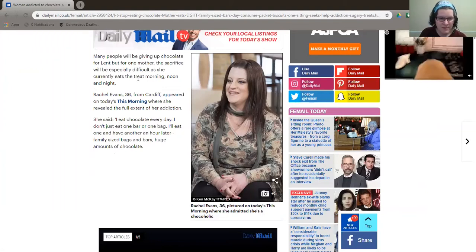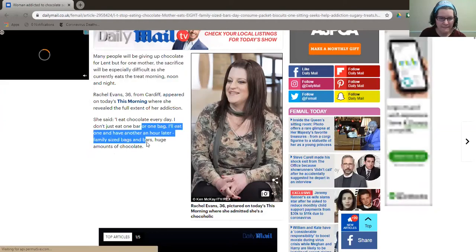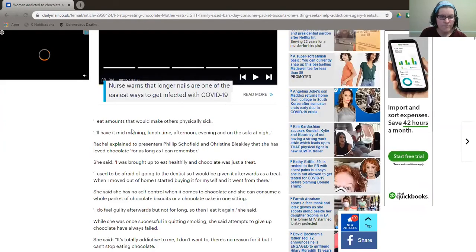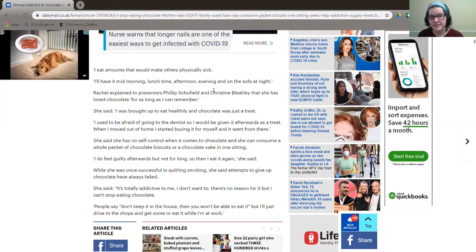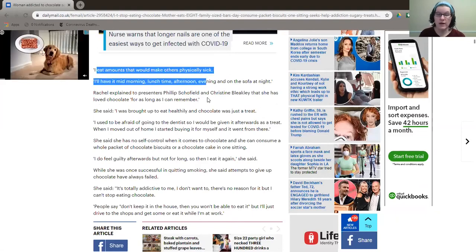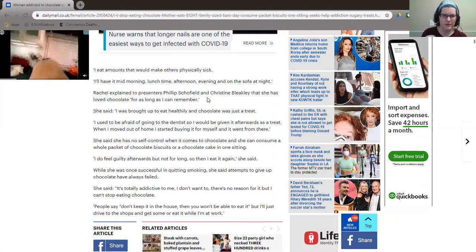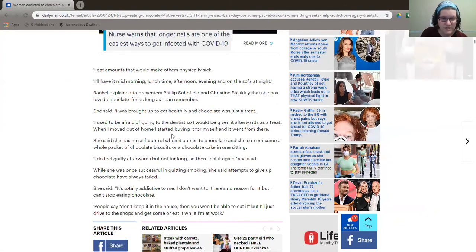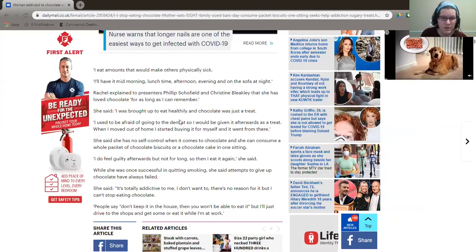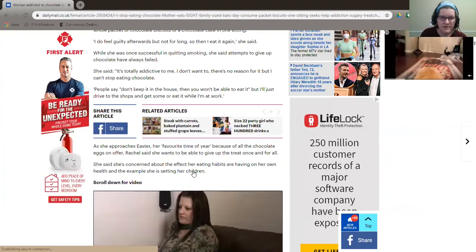So as we look through, it talks about this person, how she eats chocolate, how she eats amounts that would make others physically sick, which I don't even know how much chocolate that would be. I love chocolate. Chocolate is amazing. So she has no self-control and it is totally addictive.